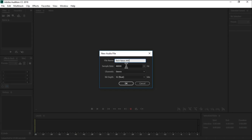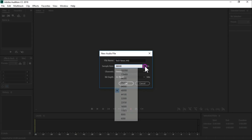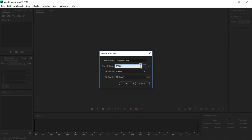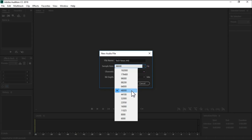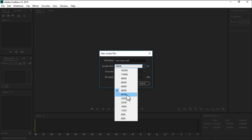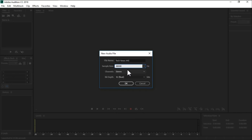For sample rate, you can get 48,000 Hz — that is the best — or you can use 44,100 Hz. So the sample rate options are 44,100 and 48,000 Hz; 48,000 is generally the best choice.